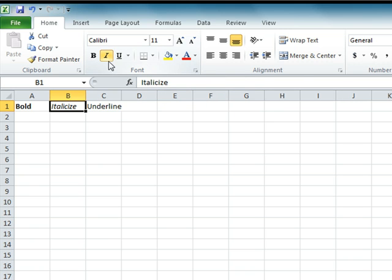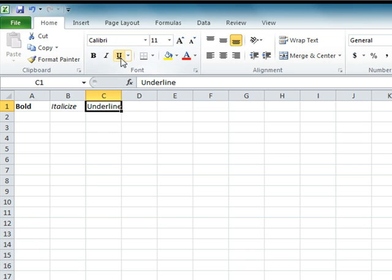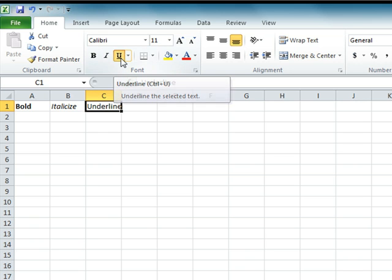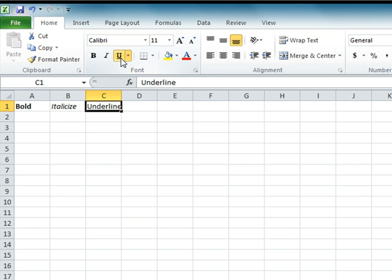And finally to underline, click on the cell to make it active and then click on the capital U to underline your words.